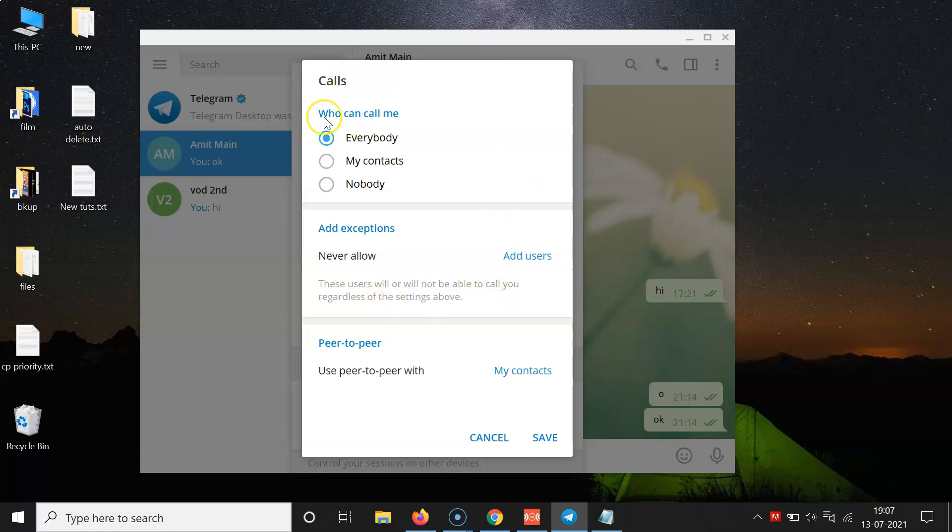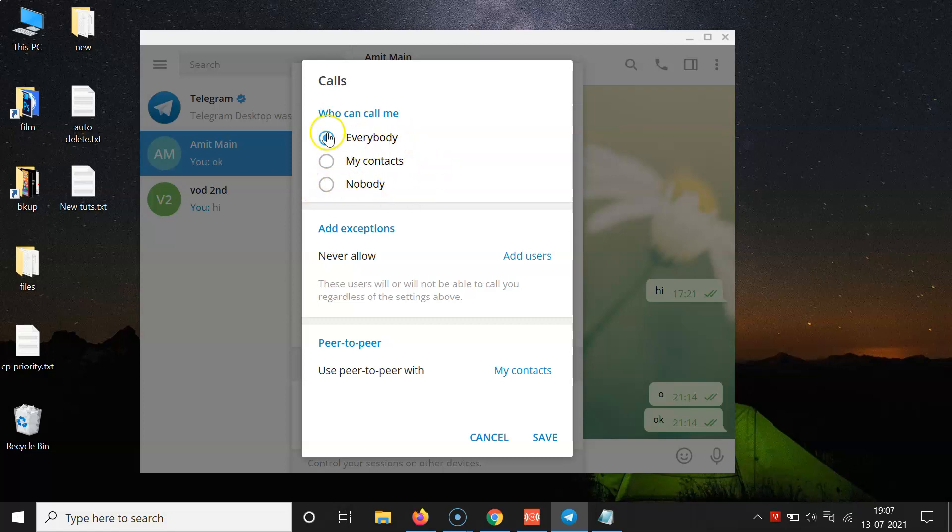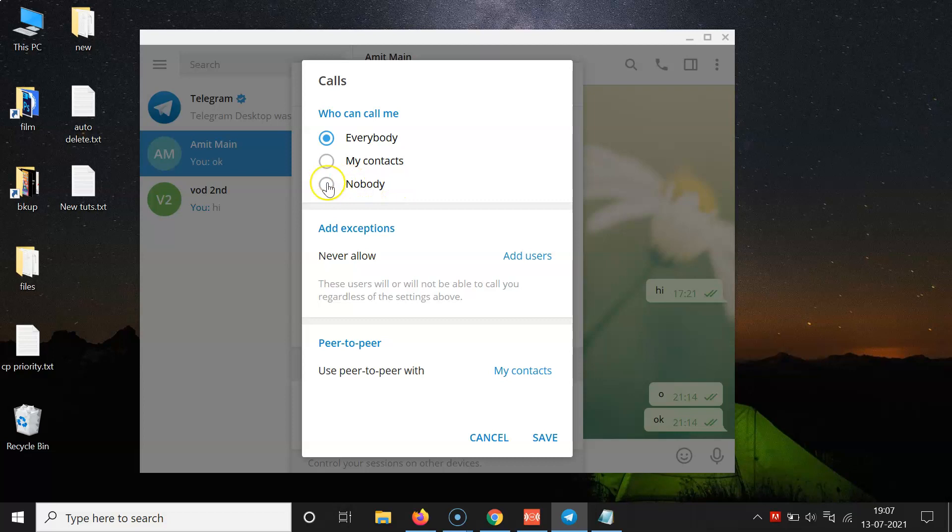On this window, you have to come to the section Who Can Call Me. You can see here we have three options: Everybody, My Contacts, and Nobody. Currently I have Everybody selected, so you have to select this third option, Nobody. Just click on the radio button beside Nobody.